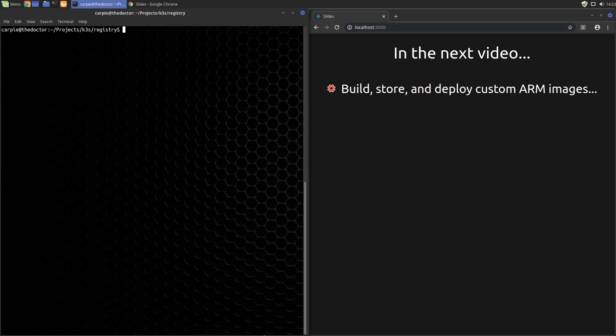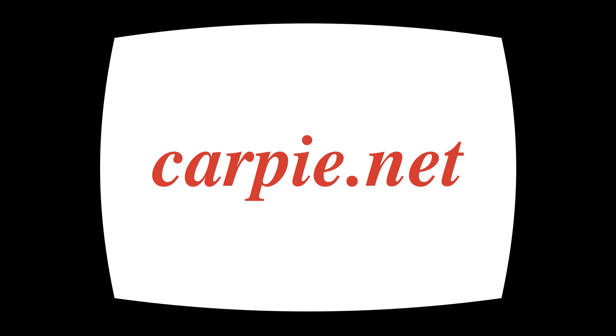In the next video, we're going to learn how to populate that registry with our own custom images. We have some hoops to jump through to create those custom ARM images on our AMD64 PC, but nothing we can't handle. That's all for this video. Thanks for watching. If you liked this video and would like to see more, please consider subscribing to my channel.